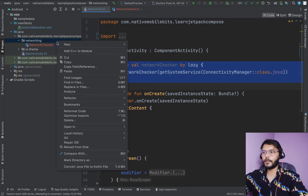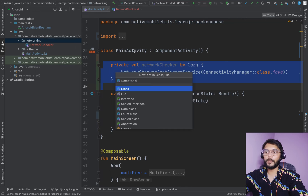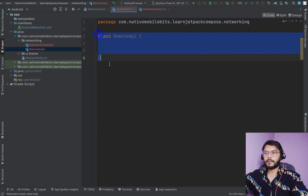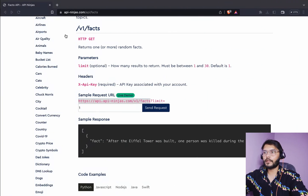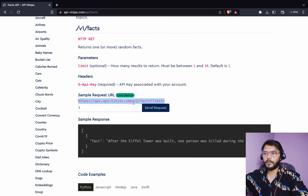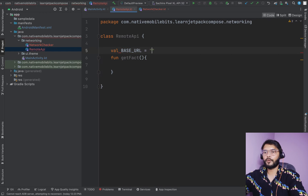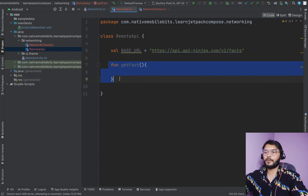Let's create a new class called RemoteApi, which will be responsible for making our API call. We'll update this with ViewModel and more in future videos, but for now we'll use this class. Inside it, let's define one method 'getFact'. We'll define a variable 'baseUrl' with the API URL we are going to use.